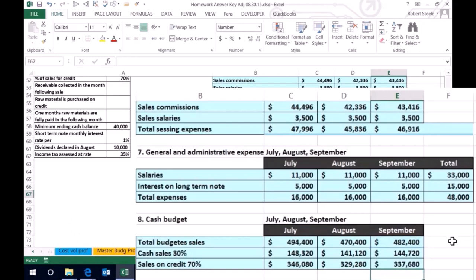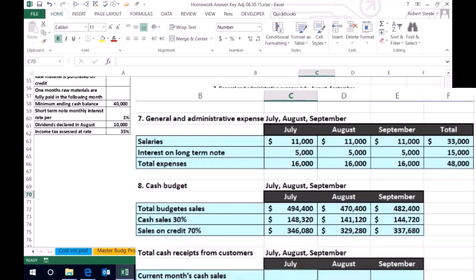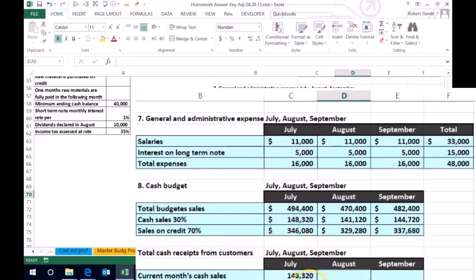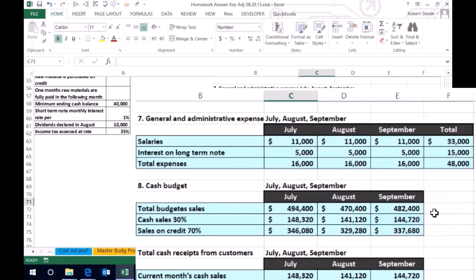Now we're going to use that information to think about our cash flows — specifically our cash receipts. The amount in July that we sold for cash, we're going to receive in July. So that 148.3 is going to come in, and I can copy that across. In August, the 141.120 that we sold for cash in August, we're obviously going to get the cash in August — that's going to be the cash flow. In September, the sales made for cash, we're going to receive the cash on that.